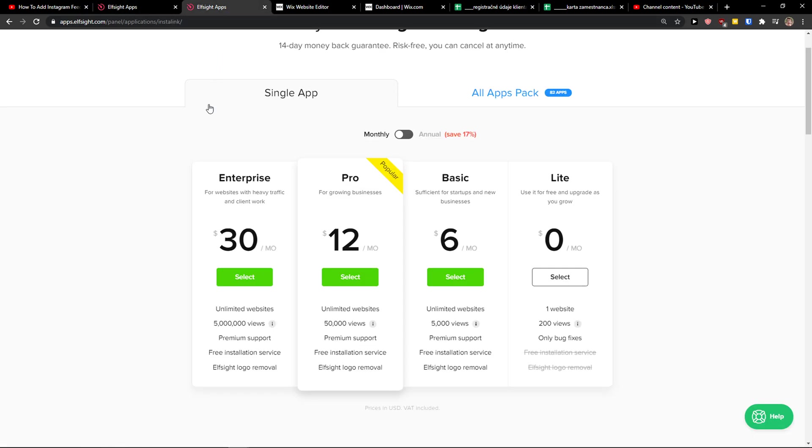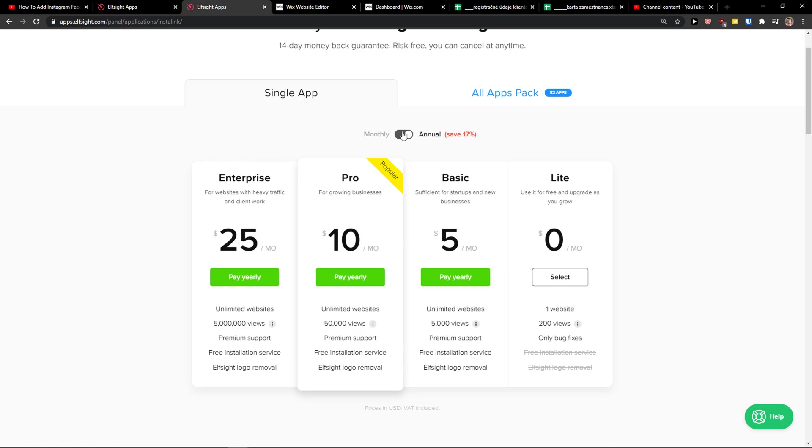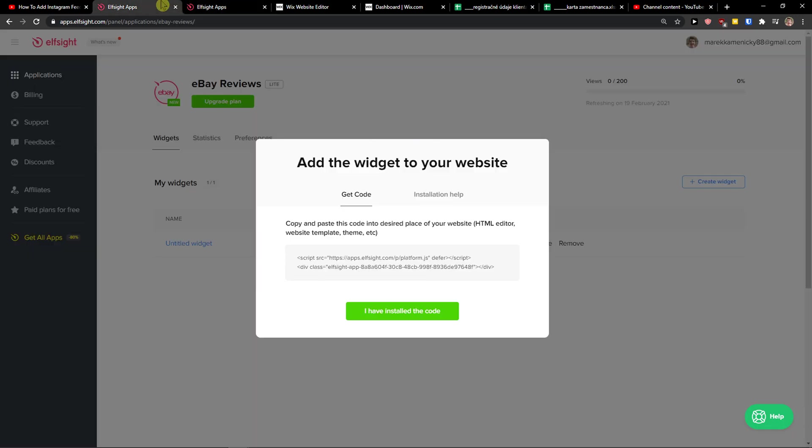Right after, you need to choose a plan. If you're starting out with your website, go with a light version. But if you can have 5,000, 50,000 or 500,000 views, go with basic, pro, or enterprise. I also recommend checking out the annual program.